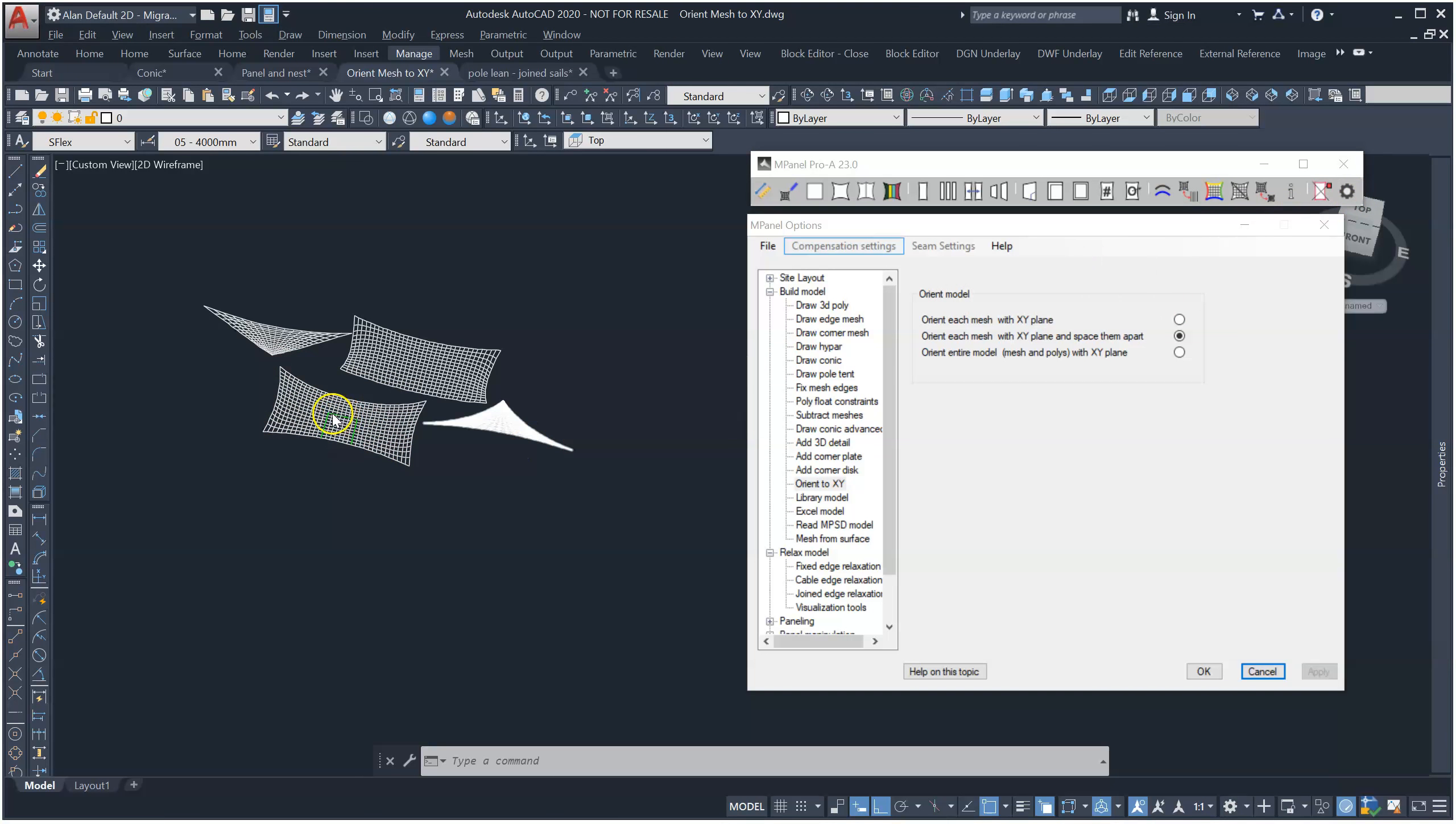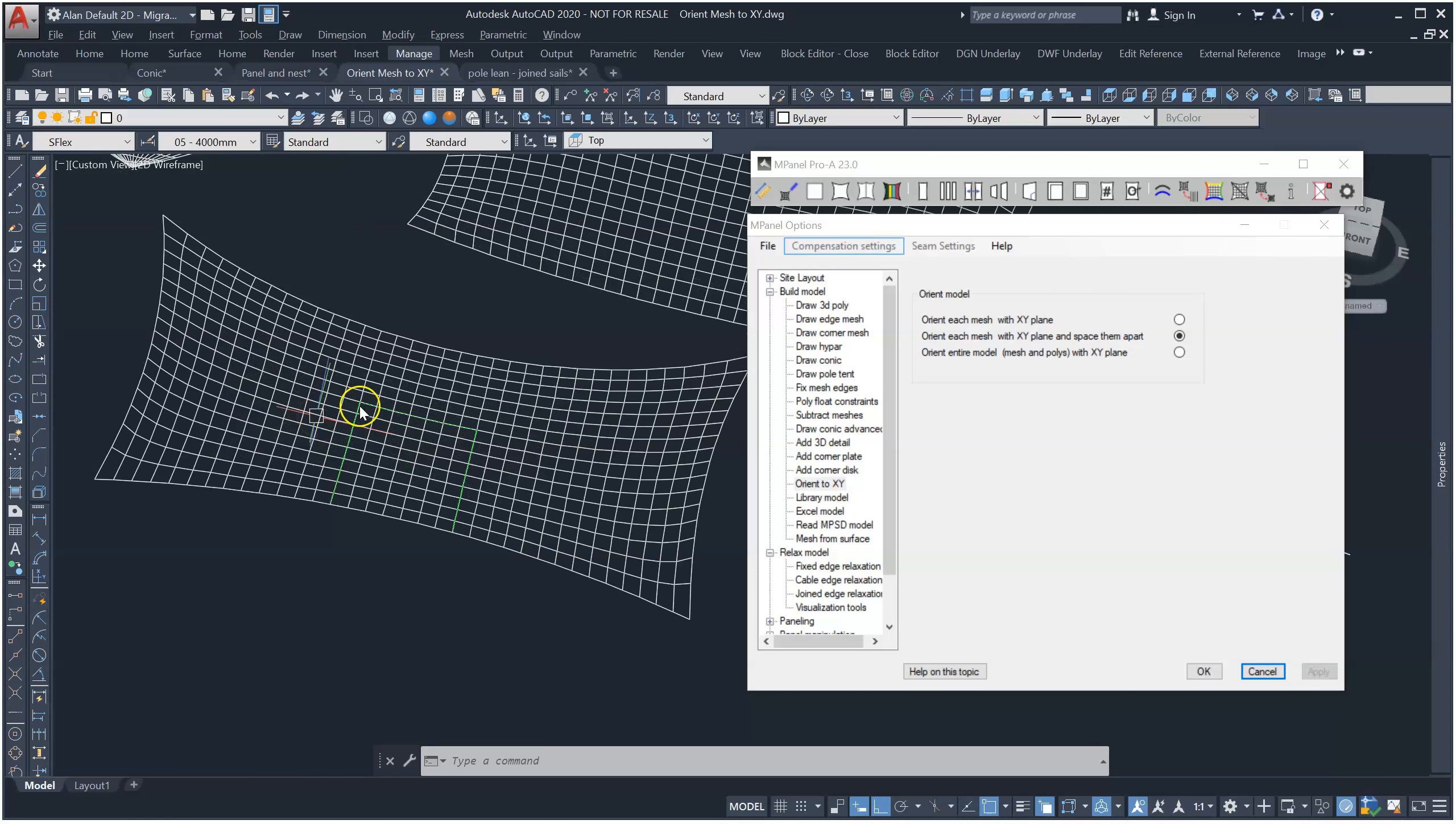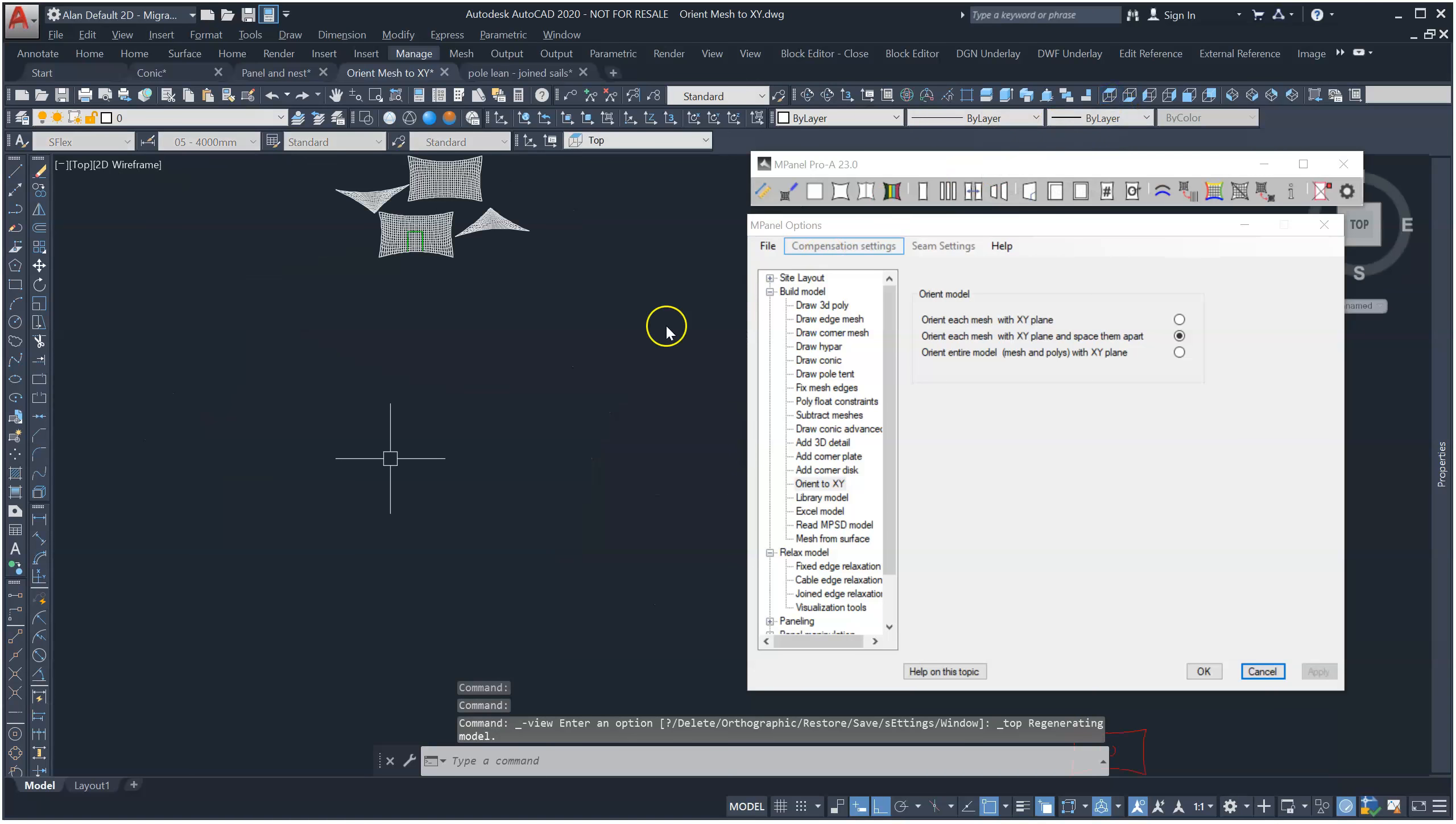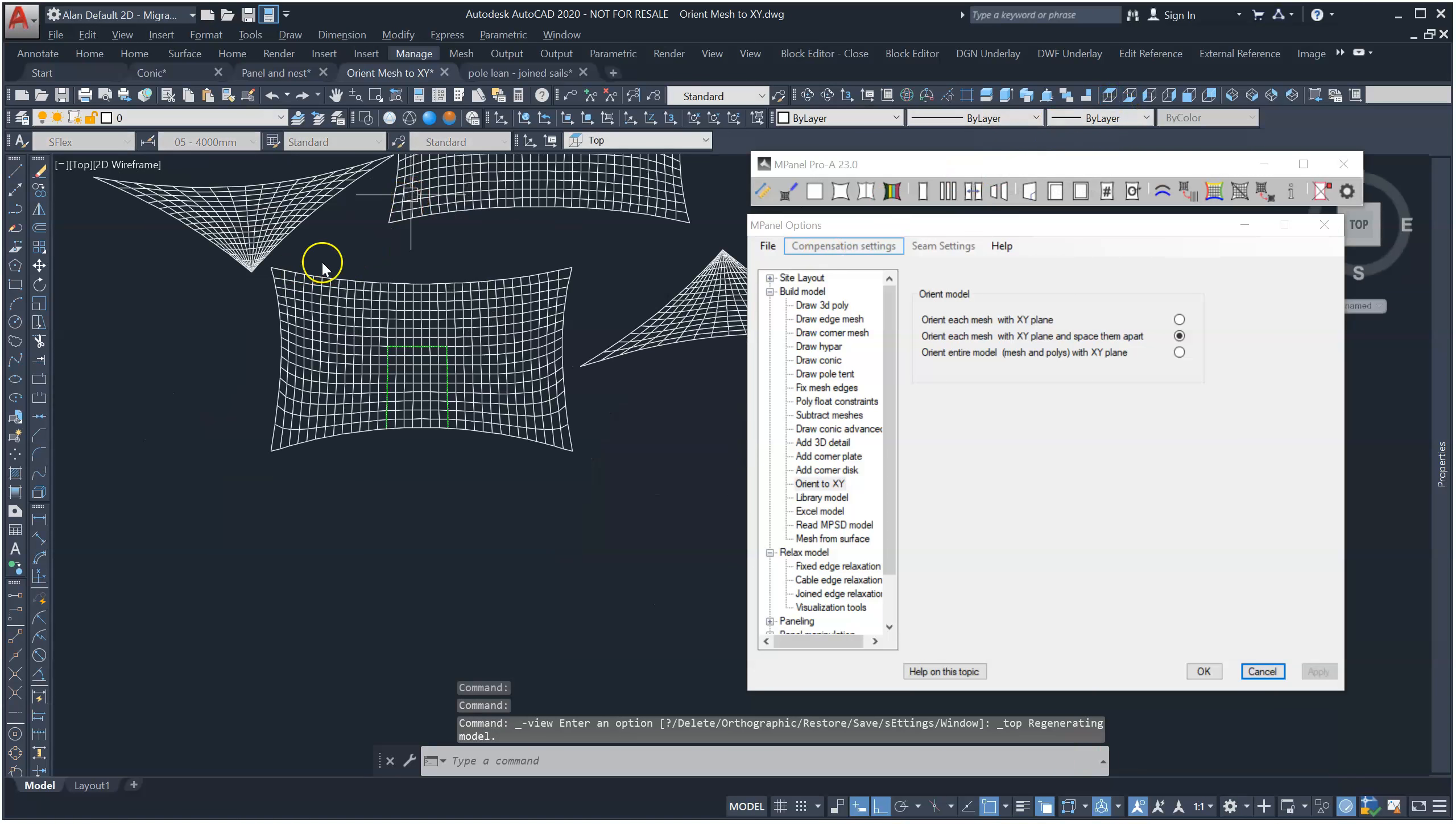Notice this mesh included some detail which was added to represent perhaps a window. This detail has been faithfully copied and reoriented with the mesh.